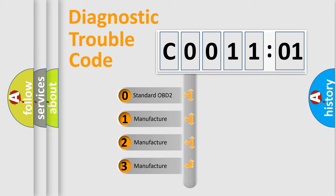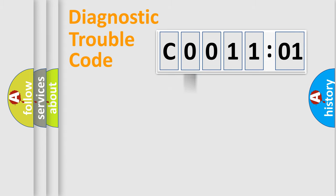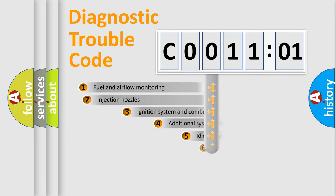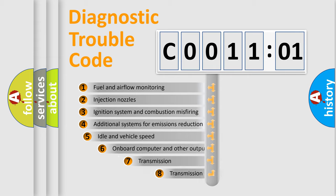If the second character is expressed as zero, it is a standardized error. In the case of numbers 1, 2, 3, it is a manufacturer-specific error.